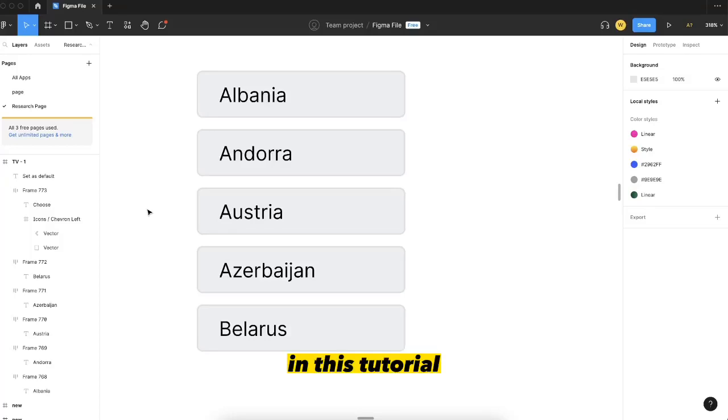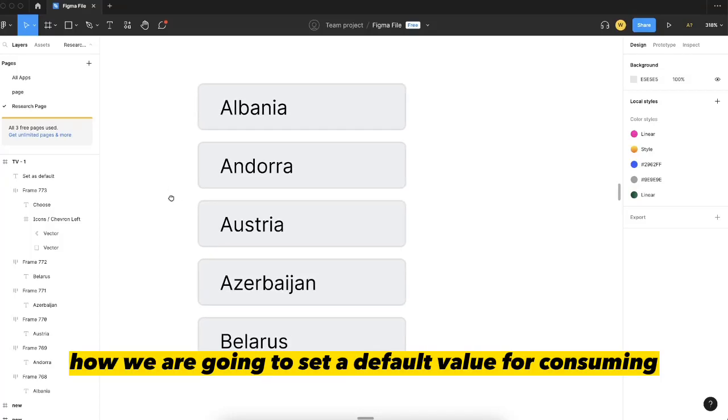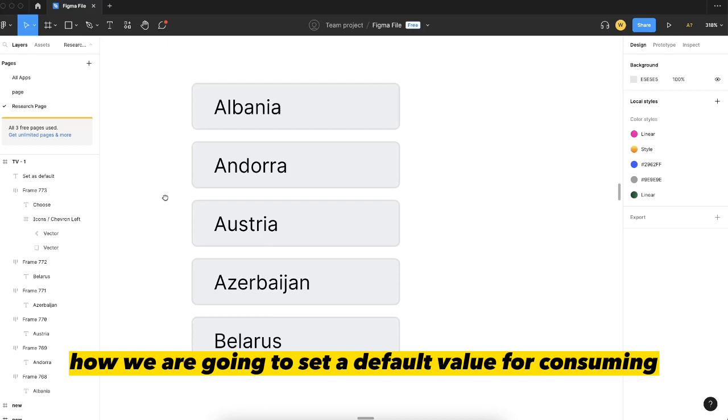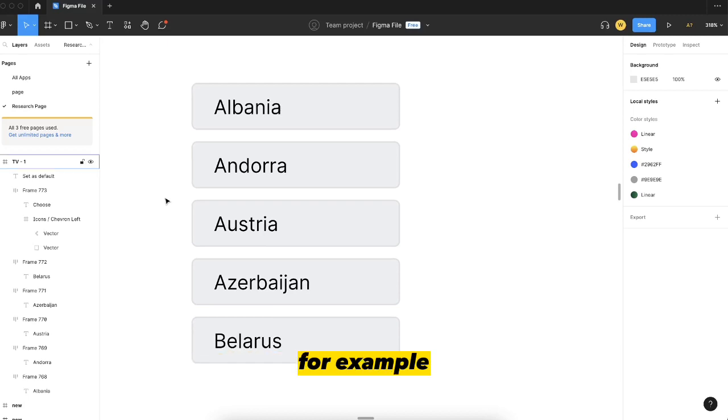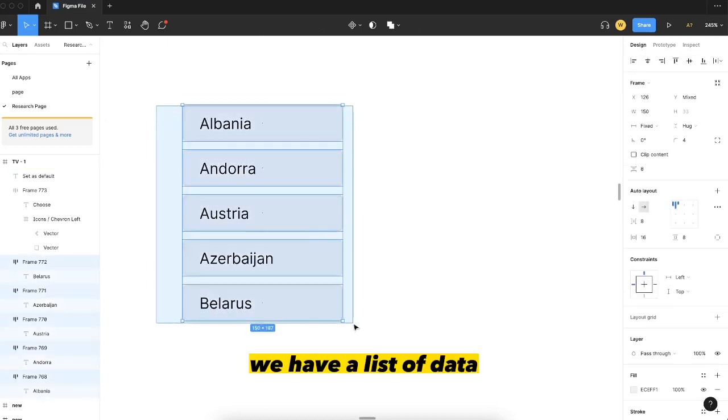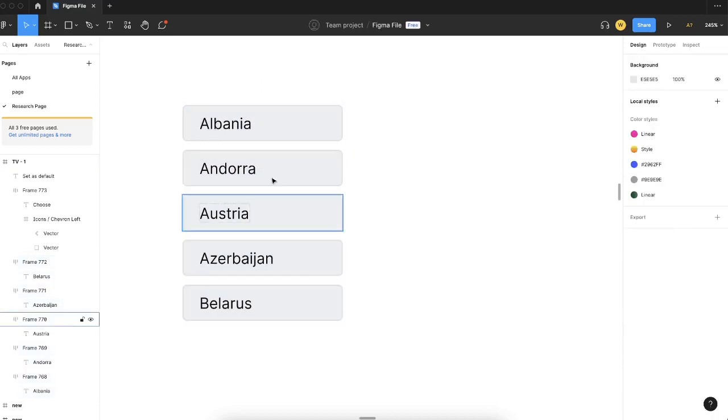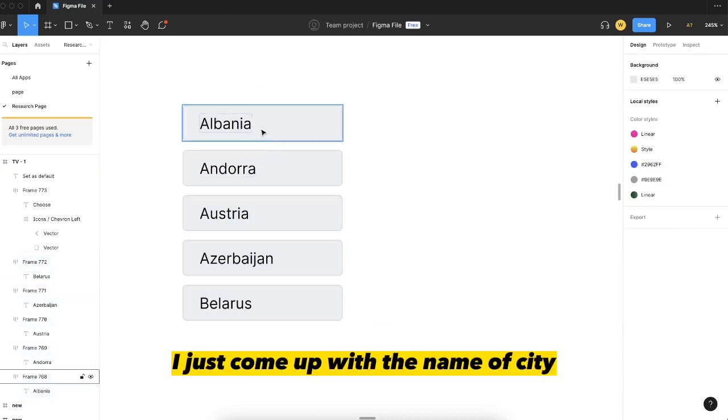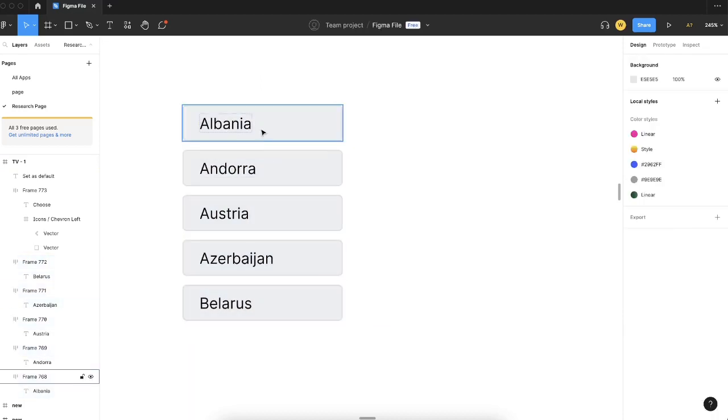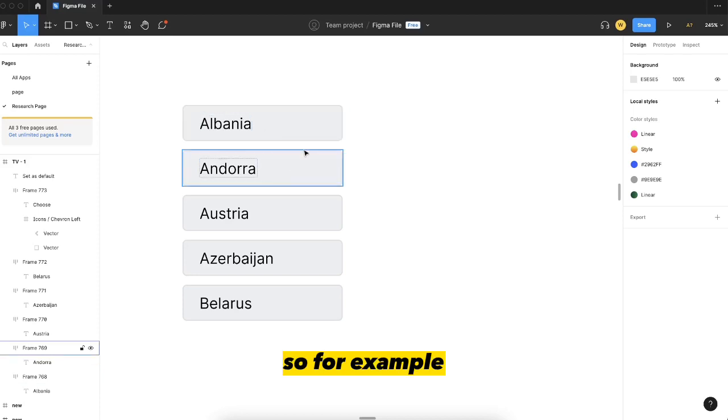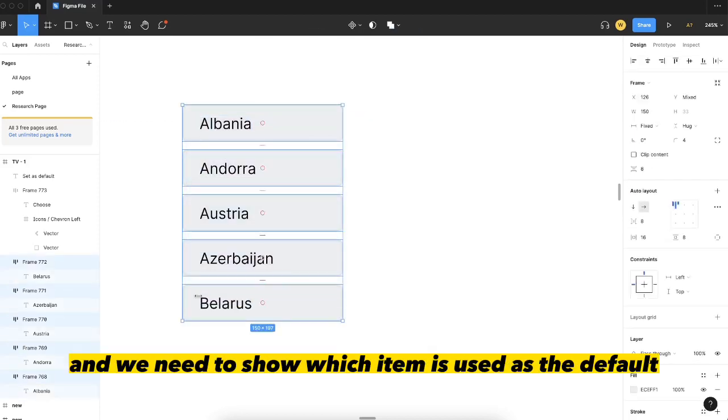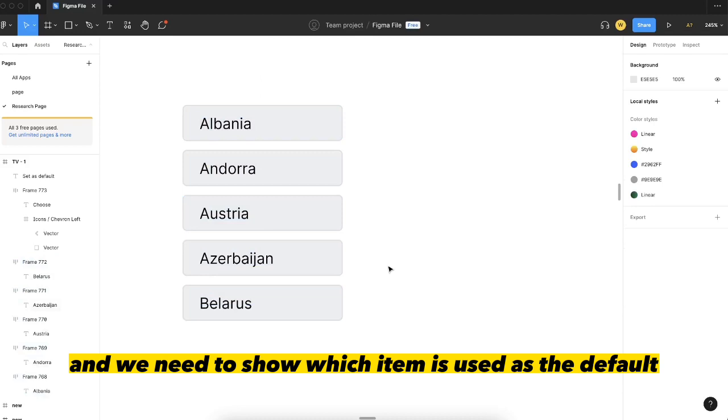Hello designers, in this tutorial I'm going to show you how we are going to set a default value for consuming. For example, we have a list of data, and for this example I came up with country names from Europe. So we have a list of multiple data and we need to show which item is used as the default.